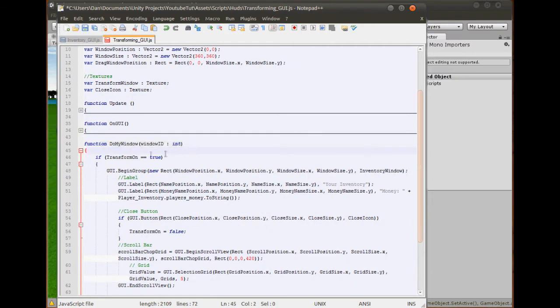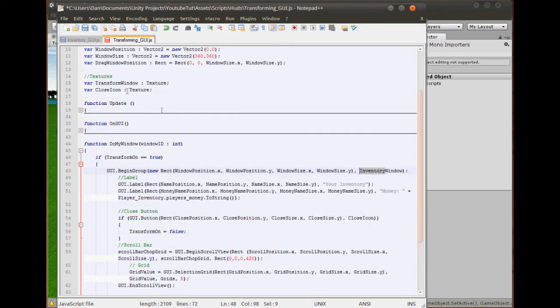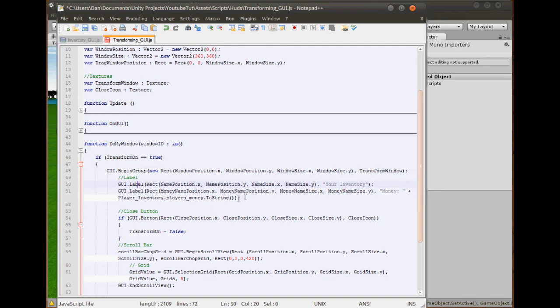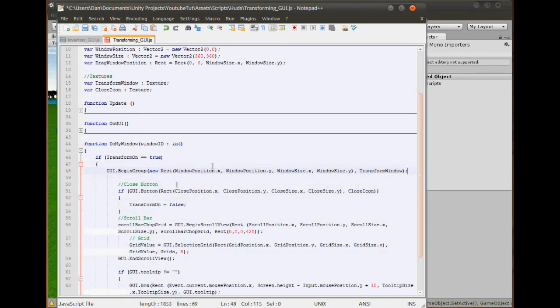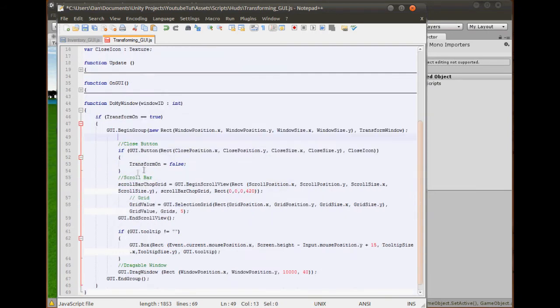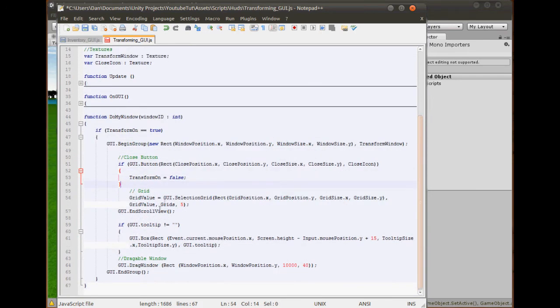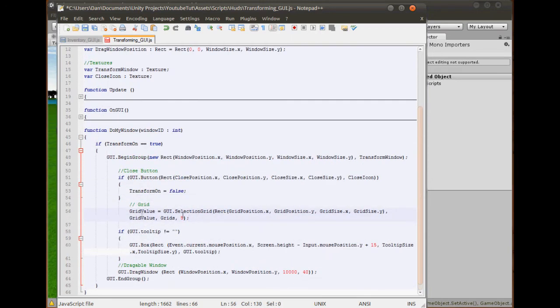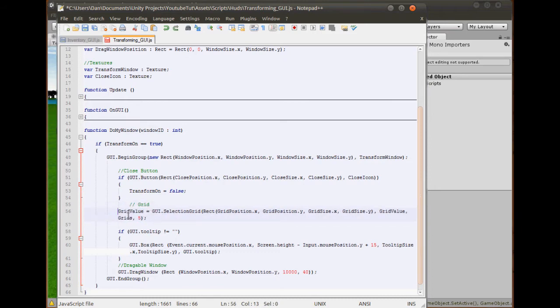This one can stay like that because we don't need to change all that. Now drag window. This is where we start to change things. Do we want it to call it inventory window? No. We want transform window. We don't need any labels, so we can get rid of those. Close button, we do need that. And it will turn it off. We can get rid of the scroll bar now. A little tip for anyone: it's shift and tab to go back one. I used to go down and tab it all like that. Just press shift tab. It's easier.